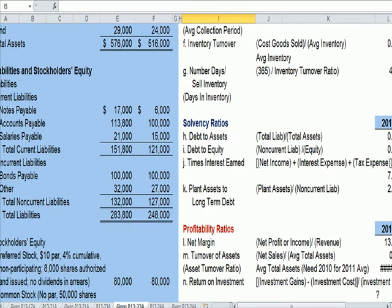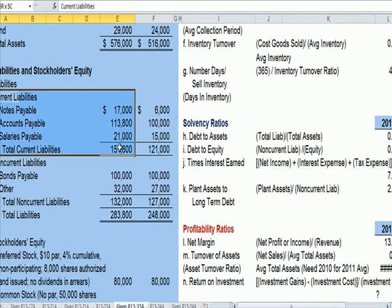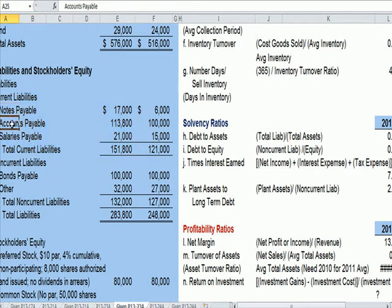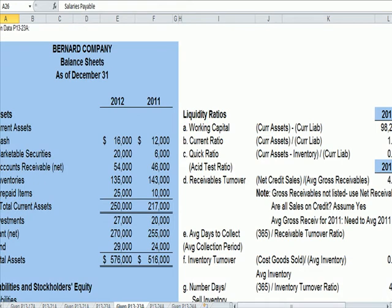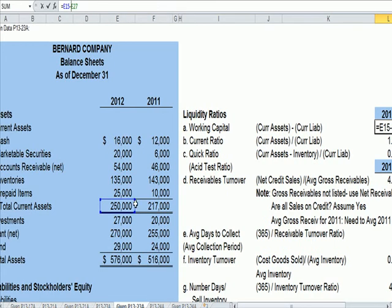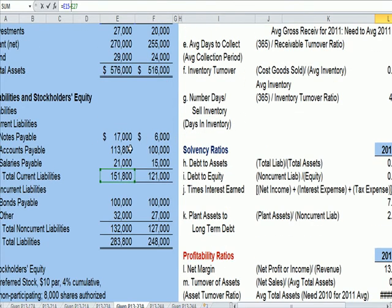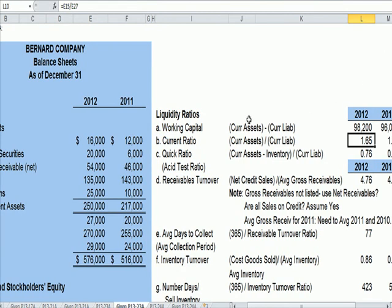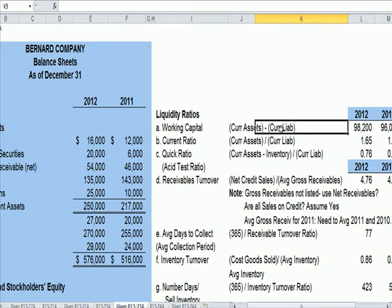Current liabilities are all the bills we have to pay: the current portion of long-term debt, notes payable, utility bills, trash pickup, and salary payable. If we look at the 2012 answer and click on the cell, it's current assets of $250,000 in blue less current liabilities of $151,800 in green. That gives us working capital of about $98,000 ahead of where we need to be to pay current liabilities.